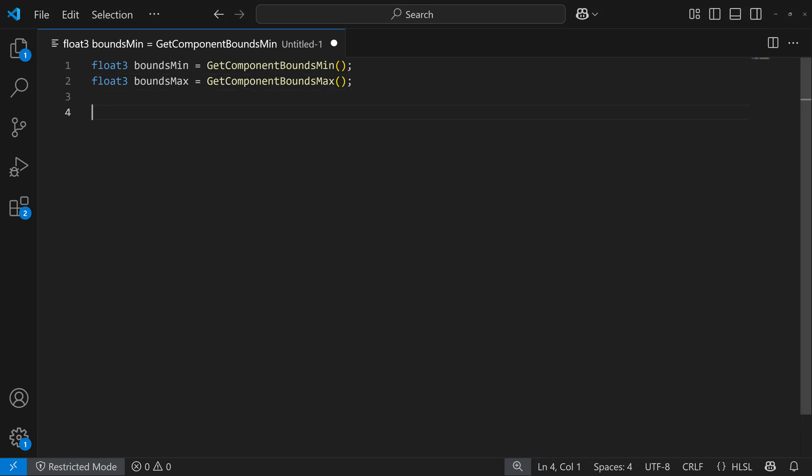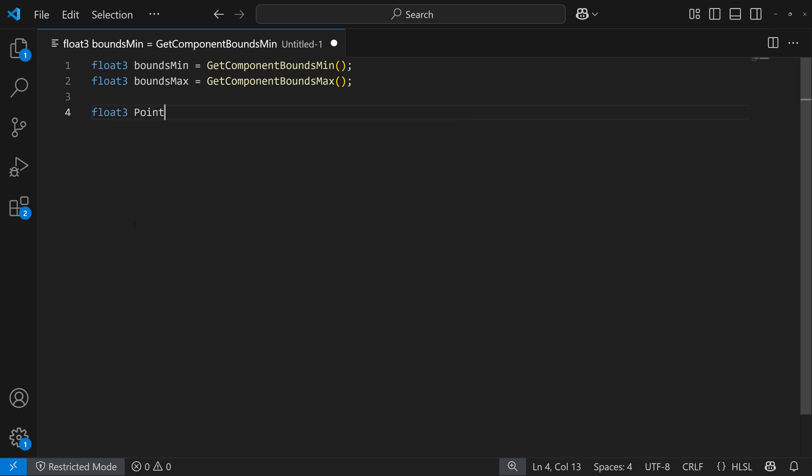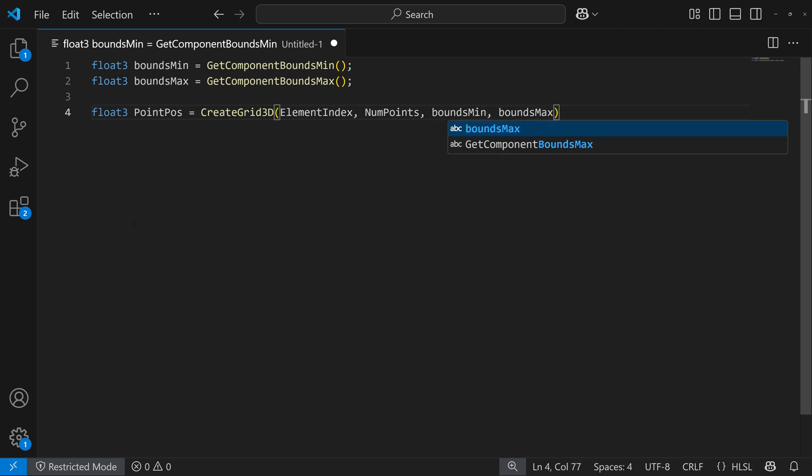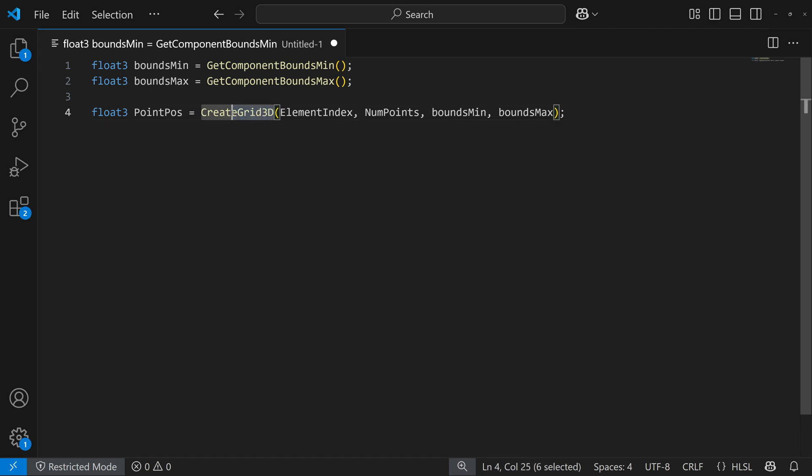The next thing I'm going to do is start defining the points. So I'm going to do float3 point position equals, and I'm going to create a grid of points. So create grid 3d. And we have to just have the element index number of points, which are already a variable that we defined with the 32,000 points. And then our bounds min and bounds max in it. That just creates a grid of 3d points with this minimum range, that maximum range, this many points.